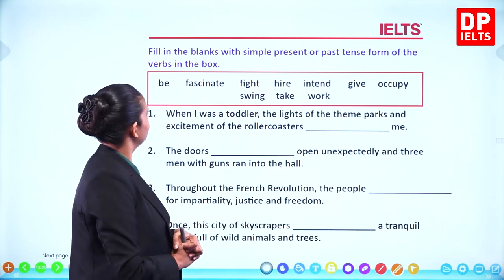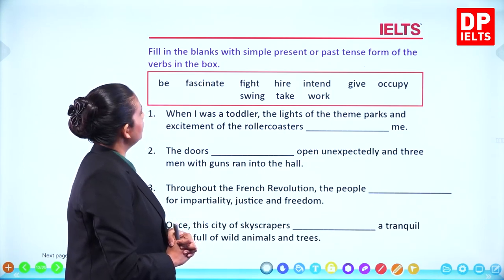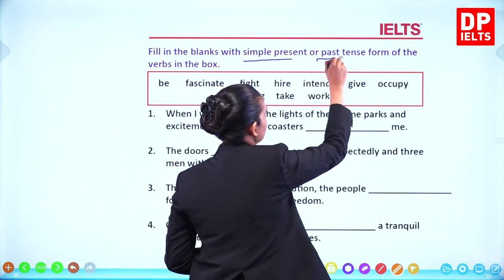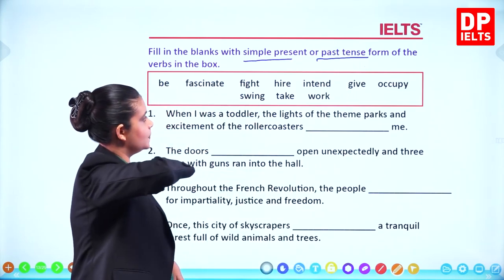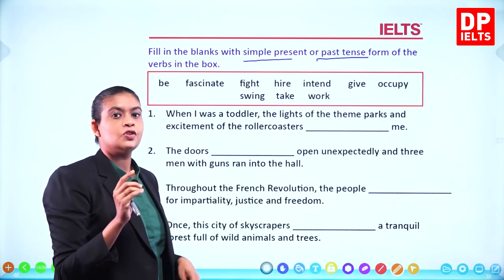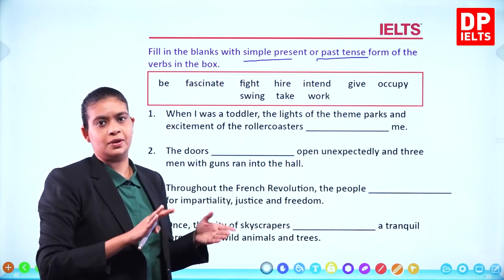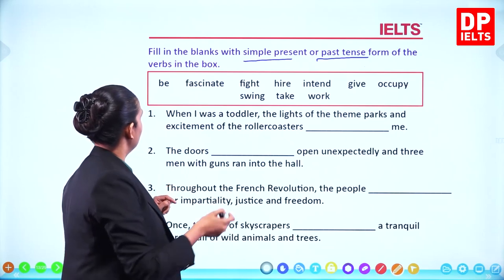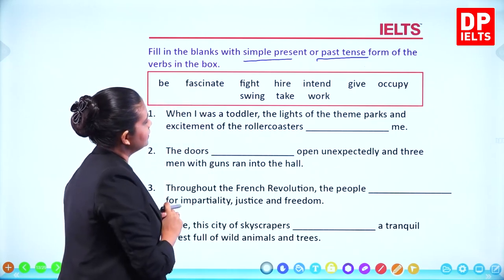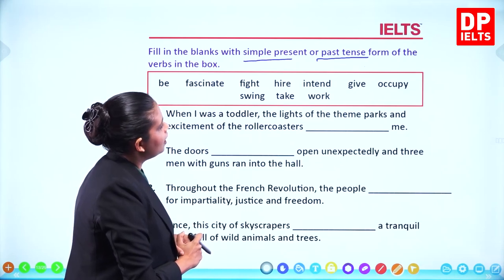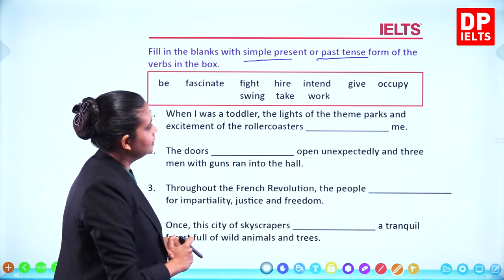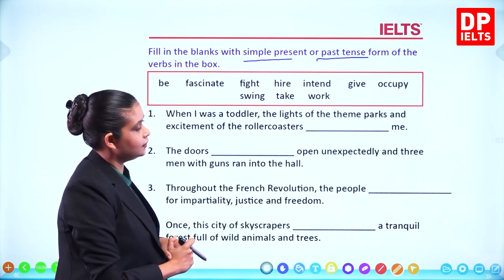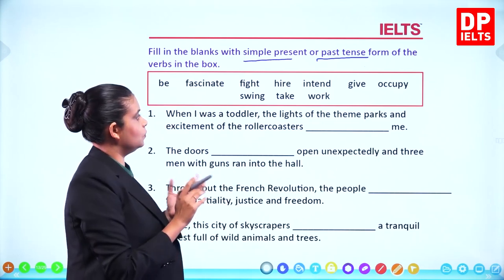Next activity: fill in the blanks with the simple present or simple past tense form of the verbs in the box. The words are: be, fascinate, fight, hile, intend, give, occupy, swing, take, work. Some are irregular verbs — for example, fight becomes fought, not 'fighted'; give becomes gave.